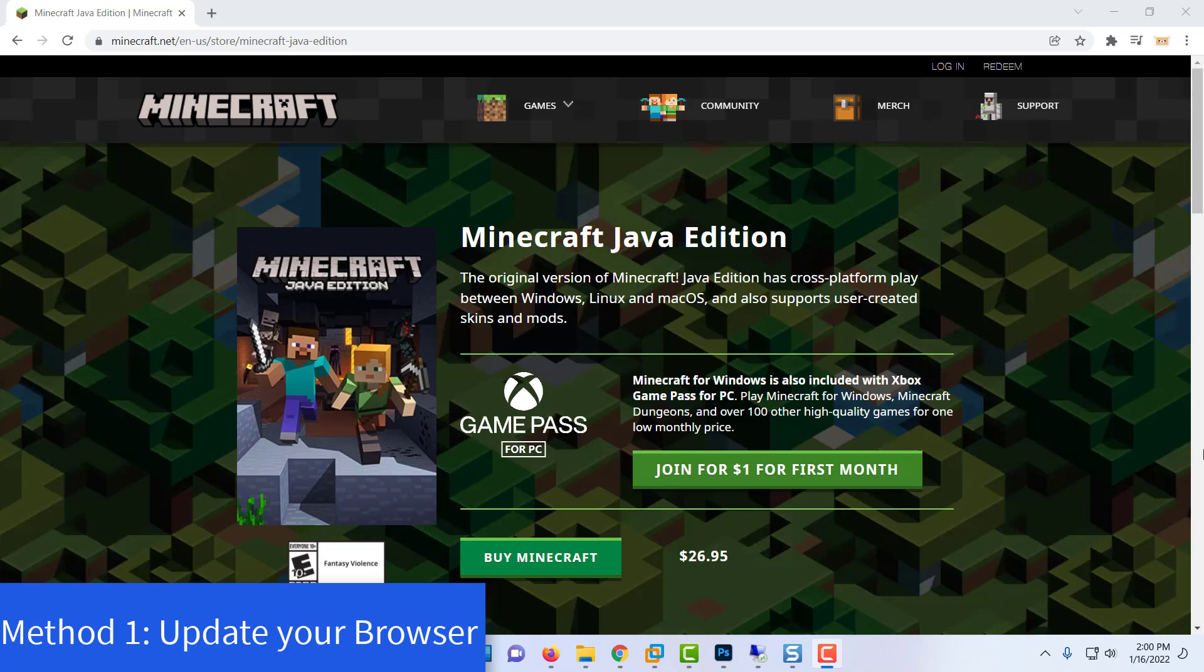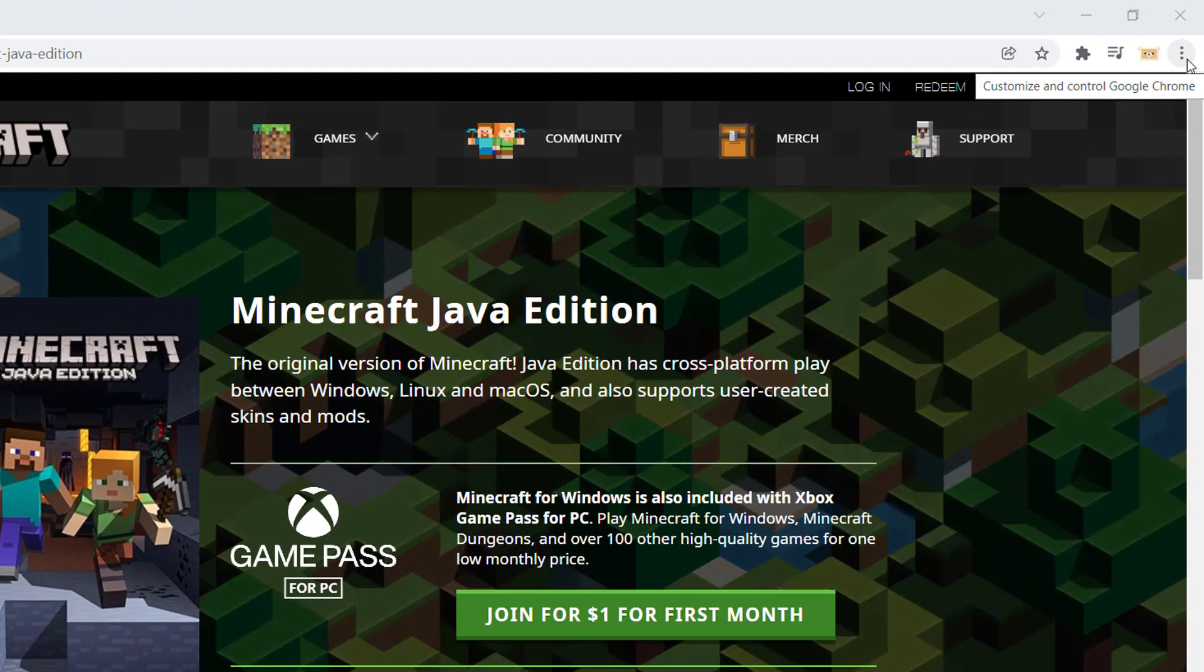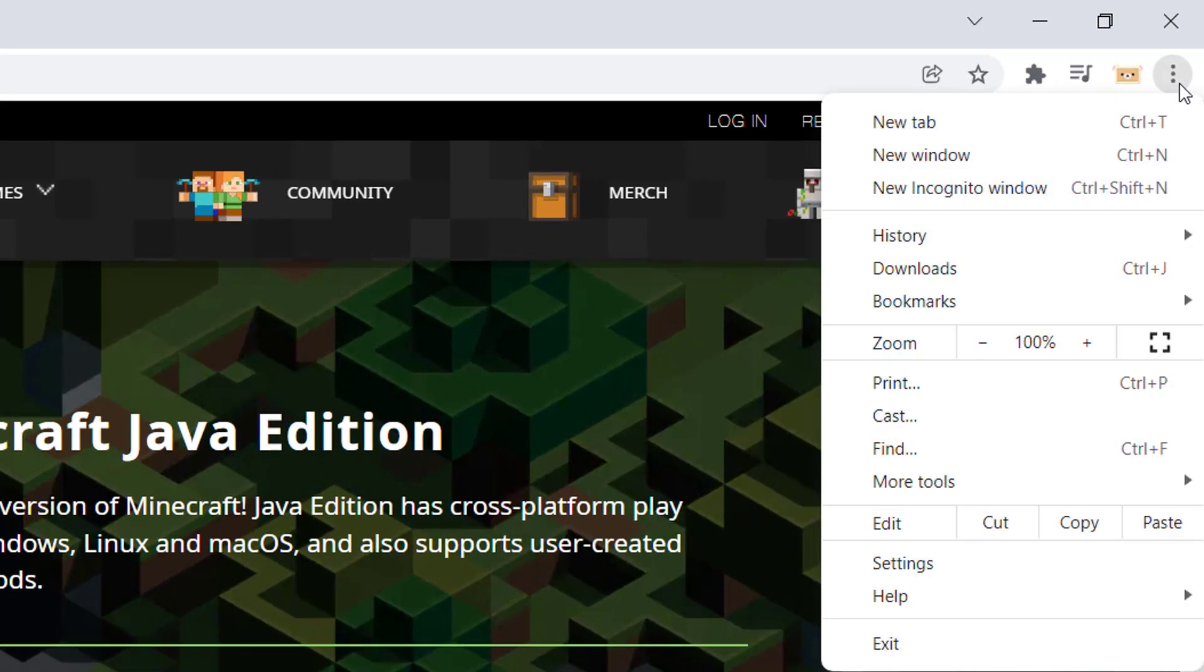Method 1: Update your browser. Open Google Chrome and click on the 3-dot icon.